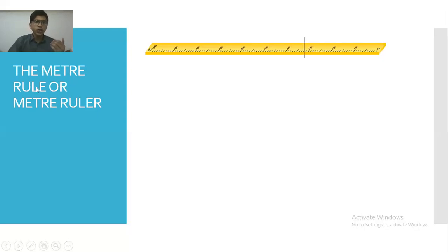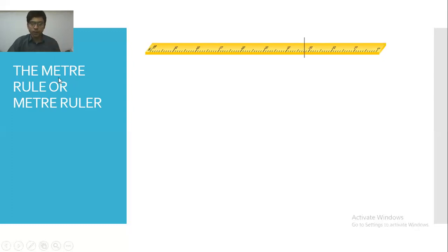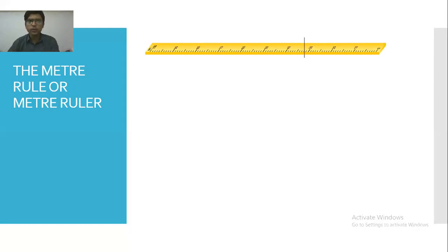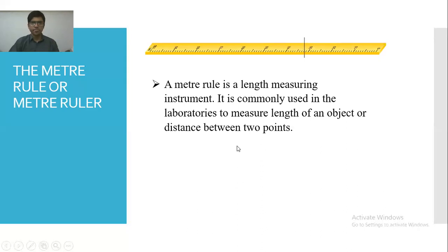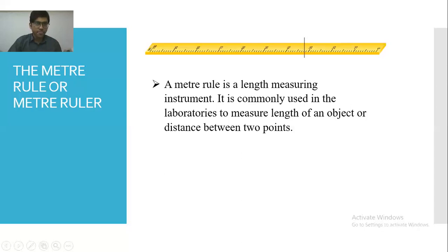One thing I want to clarify: the meter rule is not a rule but a device. It is called the meter rule because it is one meter long. A meter rule is a length-measuring instrument commonly used in laboratories to measure the length of an object or the distance between two points.